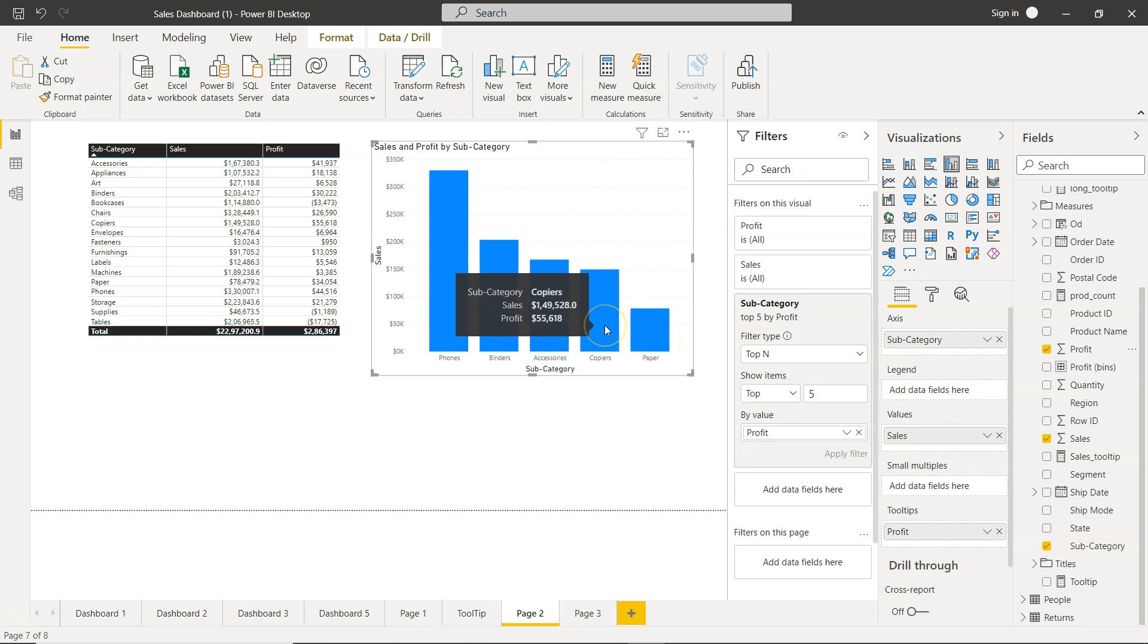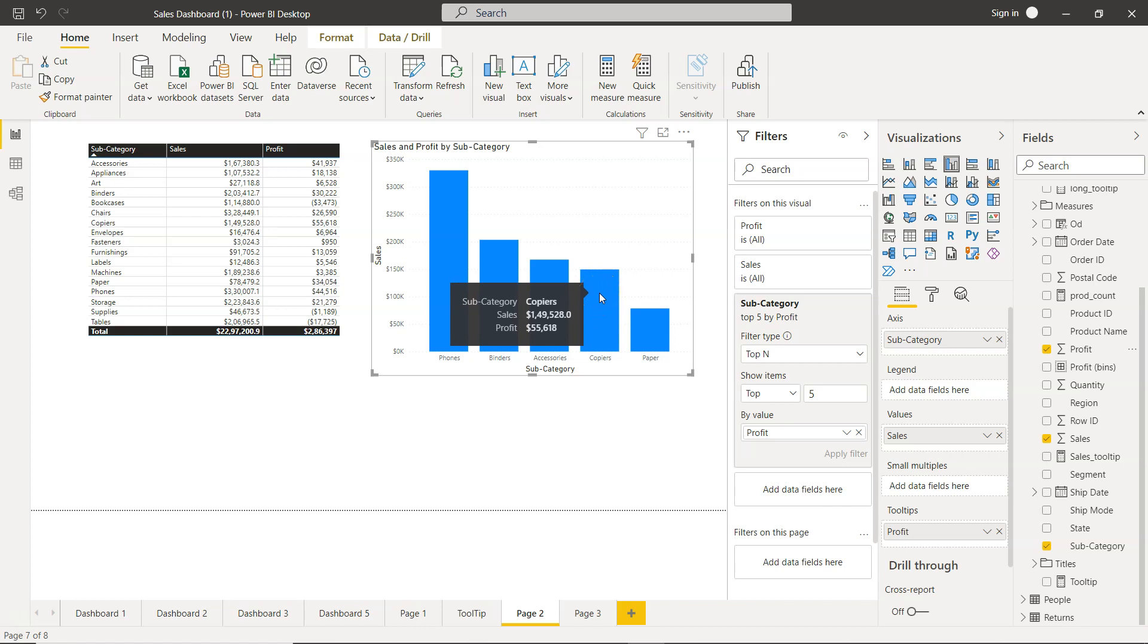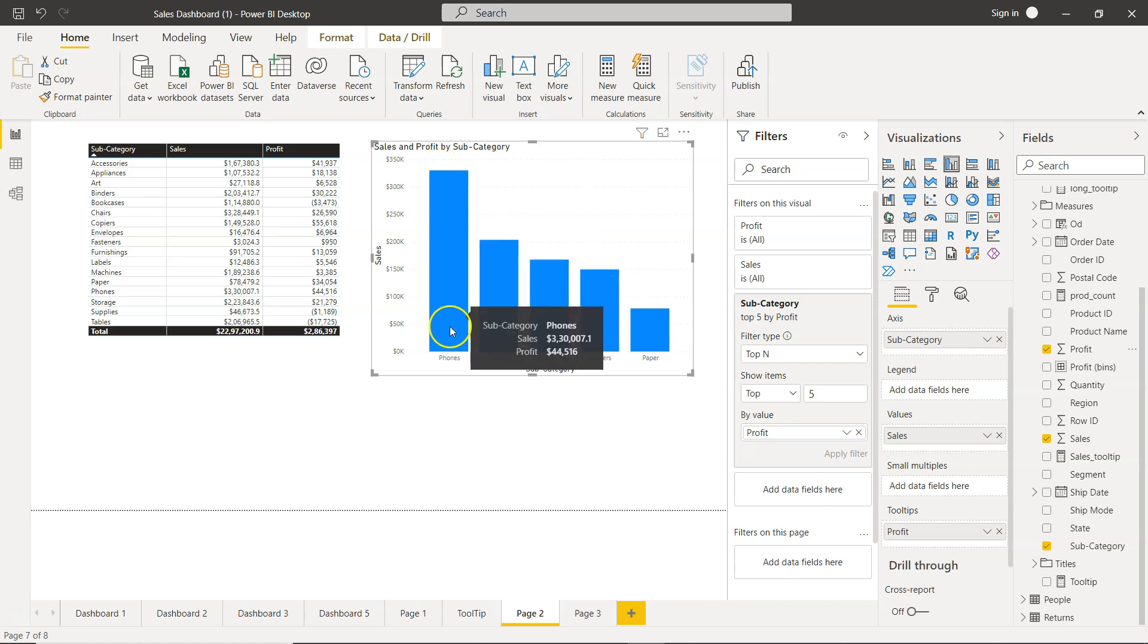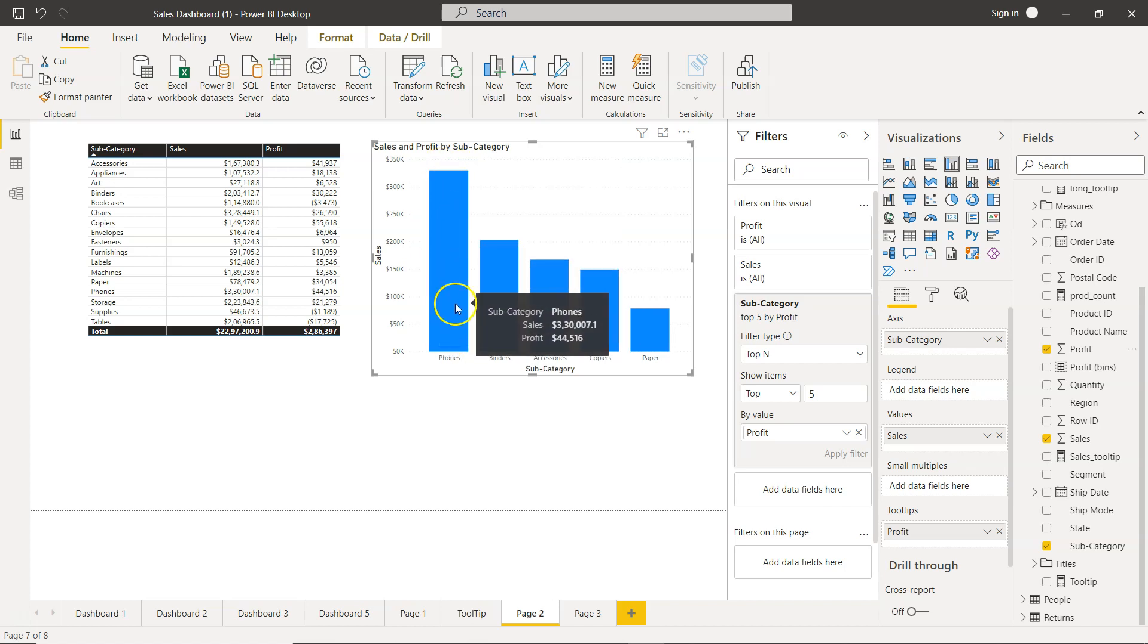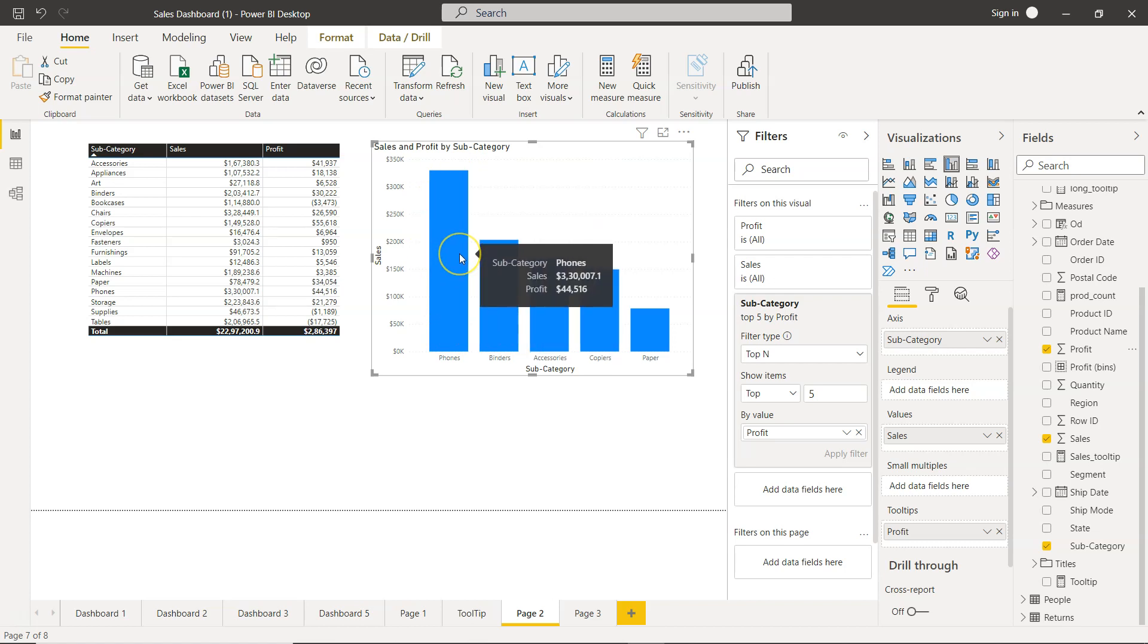So here's an interesting thing. If you see the profit here is 55,000, but since the value or the sorting is based on the sales, that's why you are getting sales as the highest one. This is what you will get in complex scenarios like those where in the frontend you want to show something else like sales in this case, and in the backend you want to filter the visualization based on the profit.